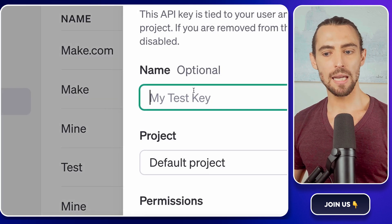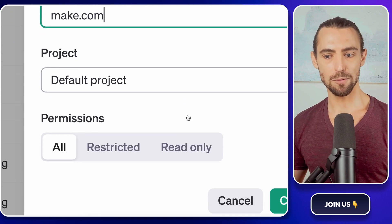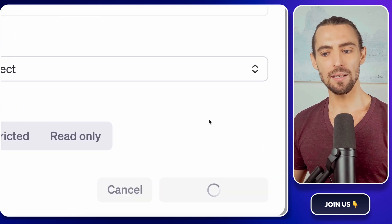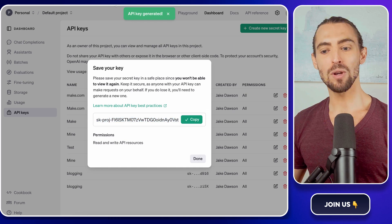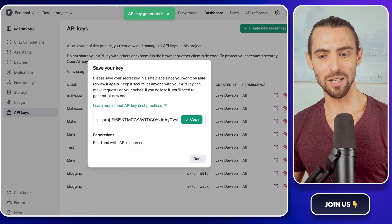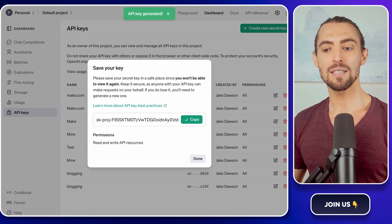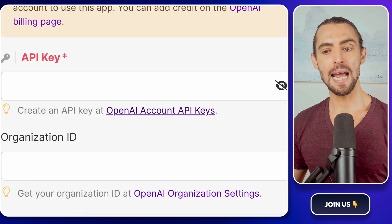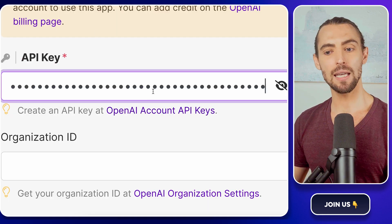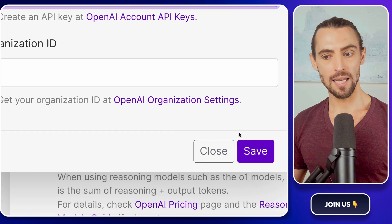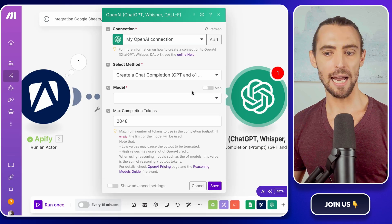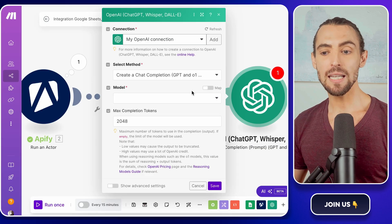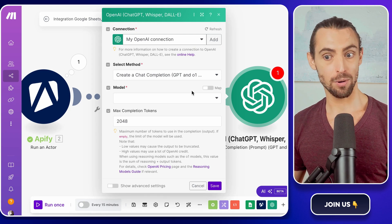Now, name your key something simple like Make.com so you don't forget why you created it in the first place. Hit the Create a Secret Key button and voila, your key will appear. Make sure you copy it immediately. This is one of those see it once and it's gone situations. Paste it somewhere safe for now. Next, jump back into Make.com and the OpenAI integration settings. Paste the secret key into the API key field. Once that's done, hit save and you're all set to connect Make.com with OpenAI. That's it. Now you're officially plugged into one of the most powerful AI tools out there. Pretty cool.